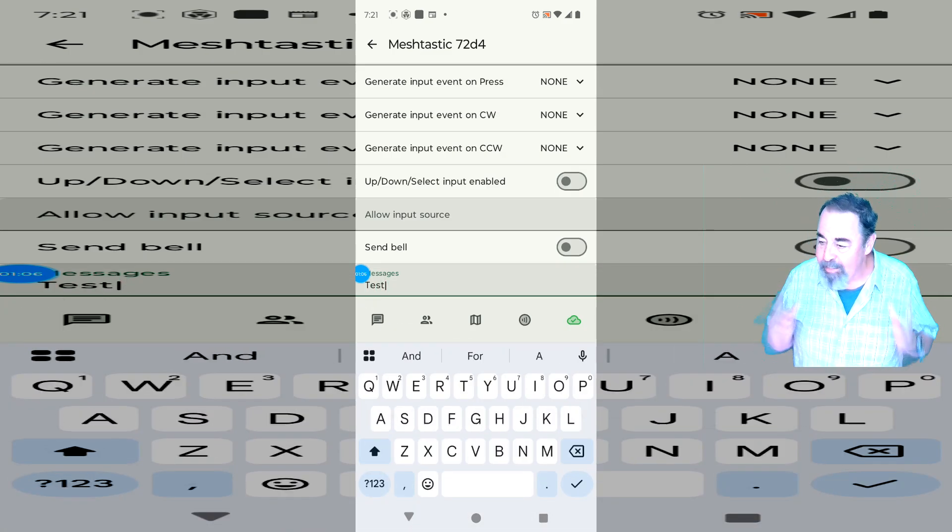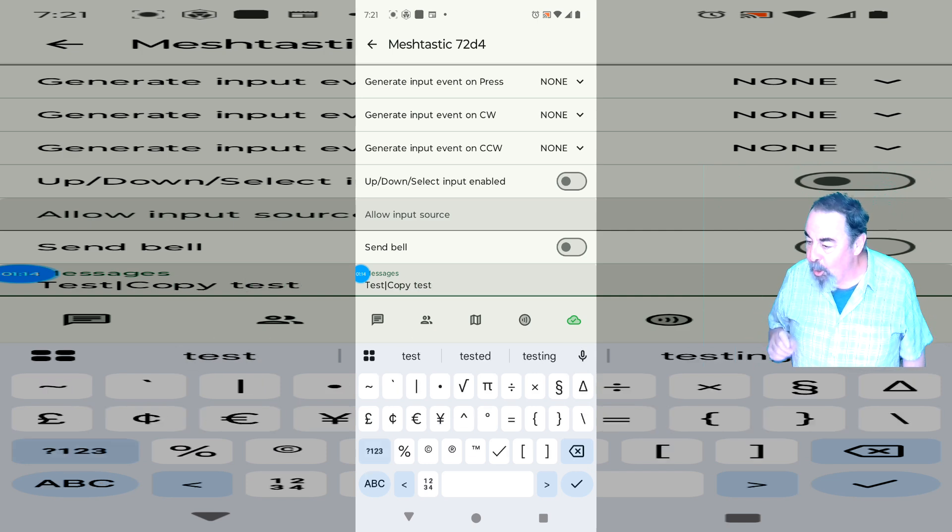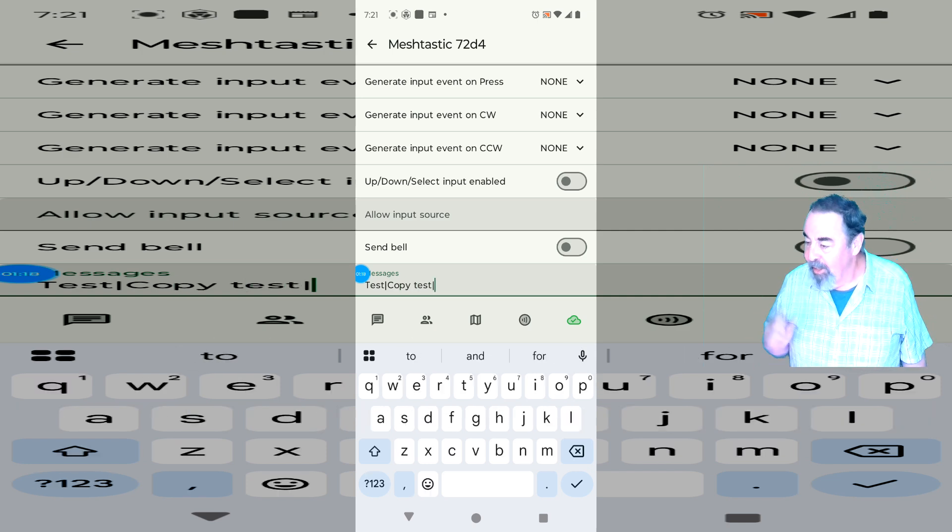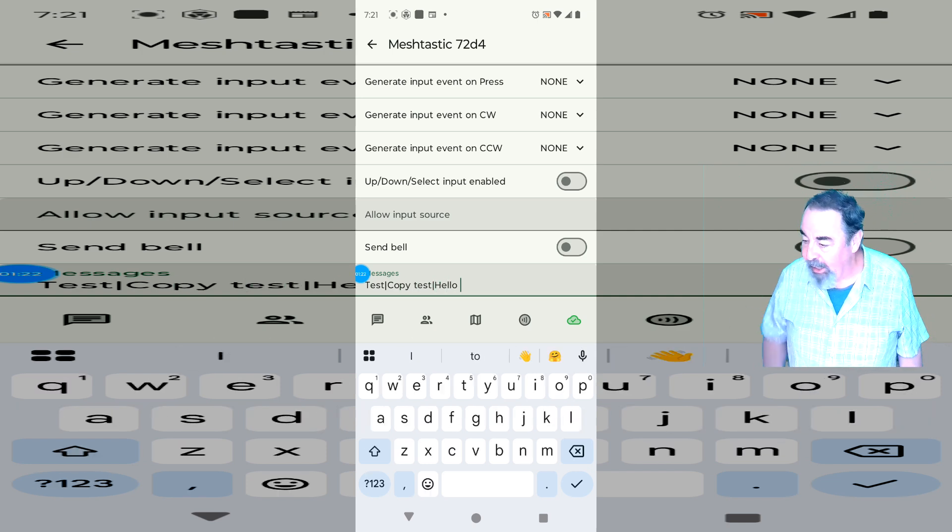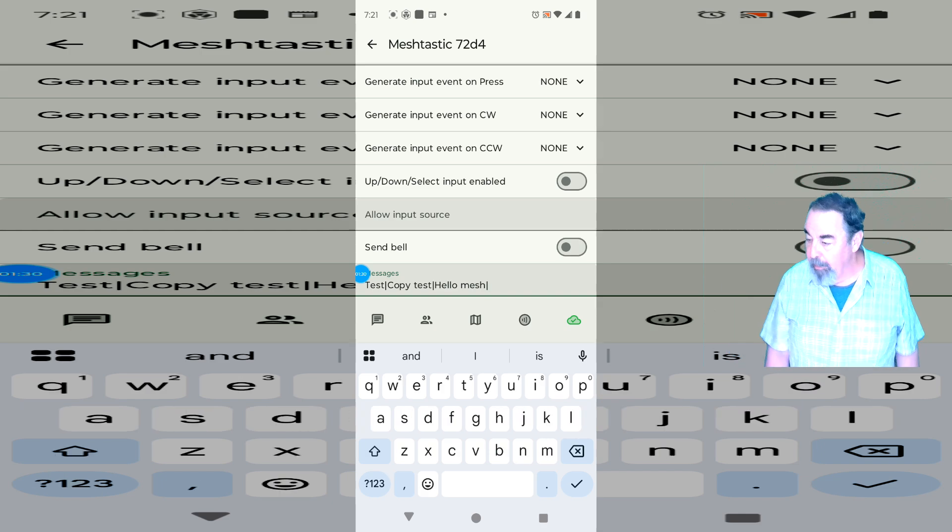So I'm just going to type test, copy test, hello, Mesh, help, and okay. And now we just go to the bottom and hit send.